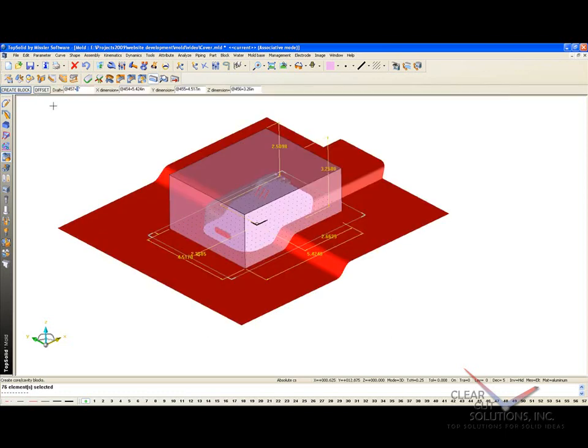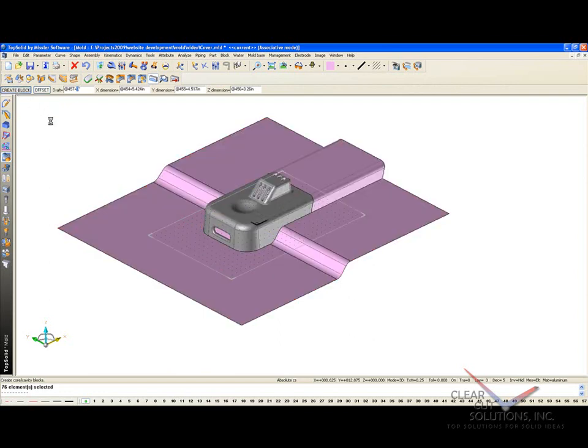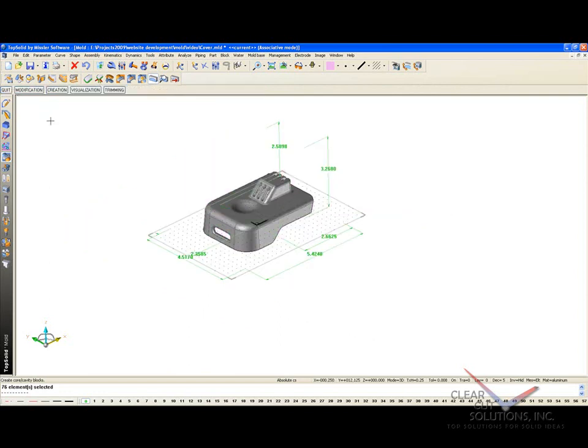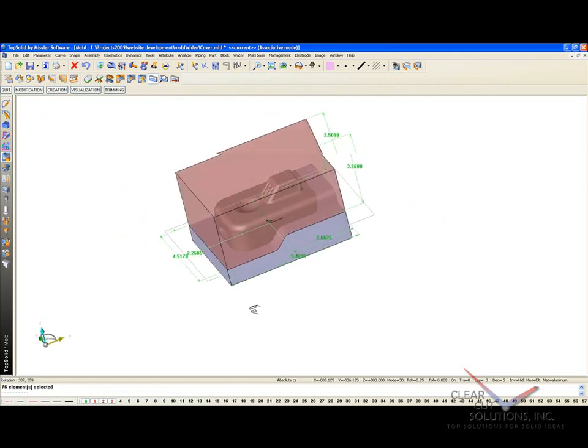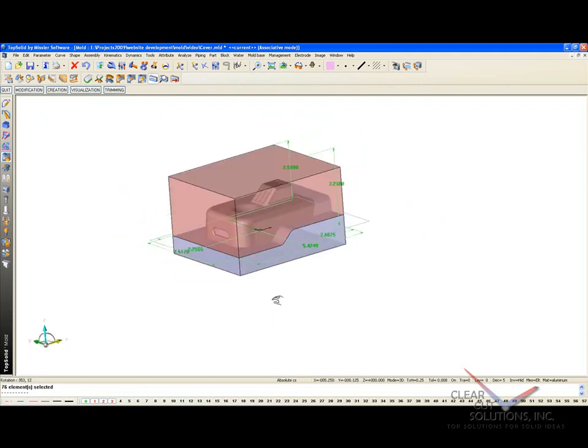And like that, you can see it creates a suggested core and cavity block size, so I'm going to say create blocks. And like that, my split is done. And it's actually on a couple of layers, which I just turned on.